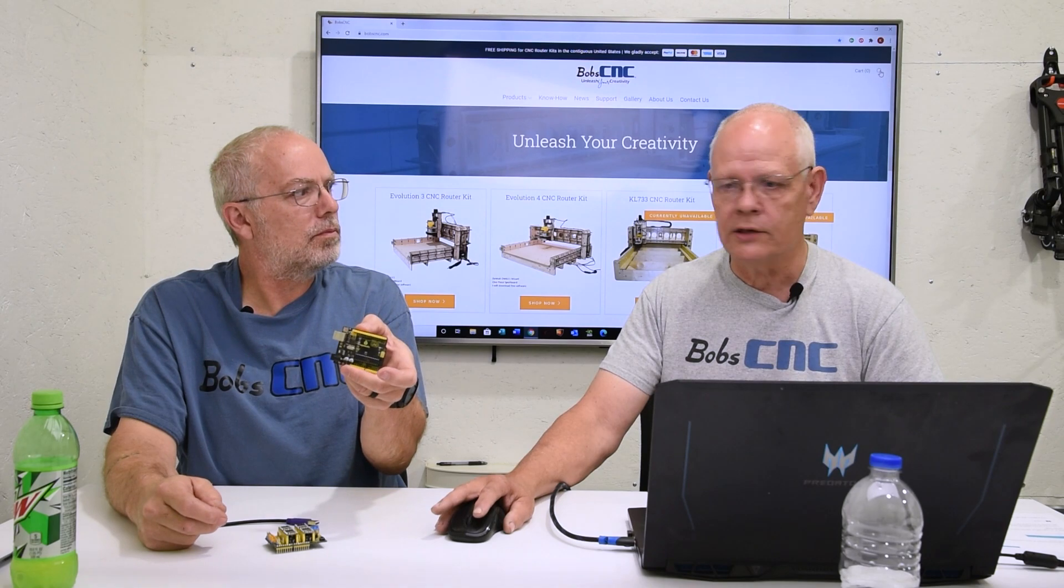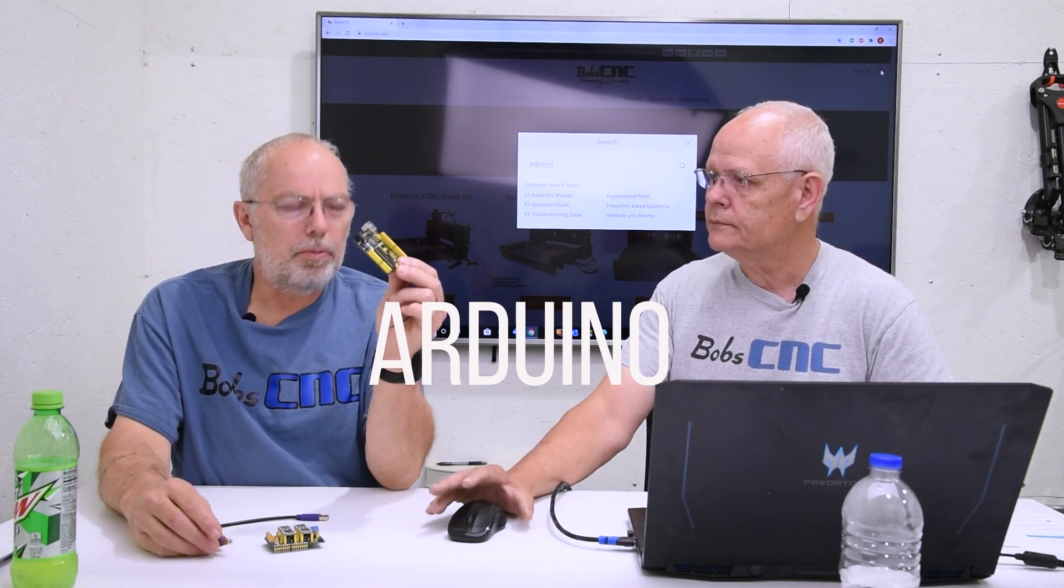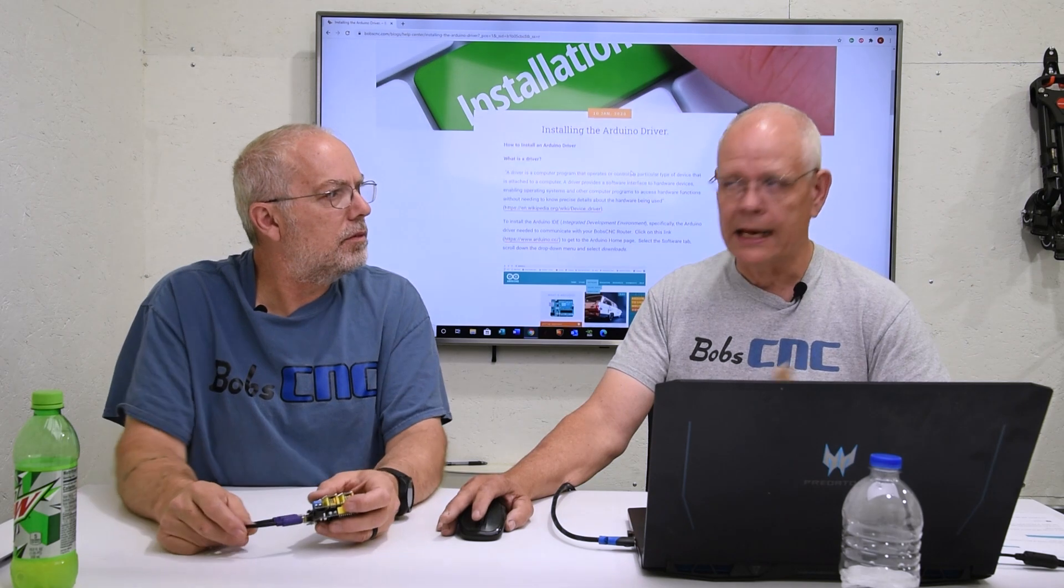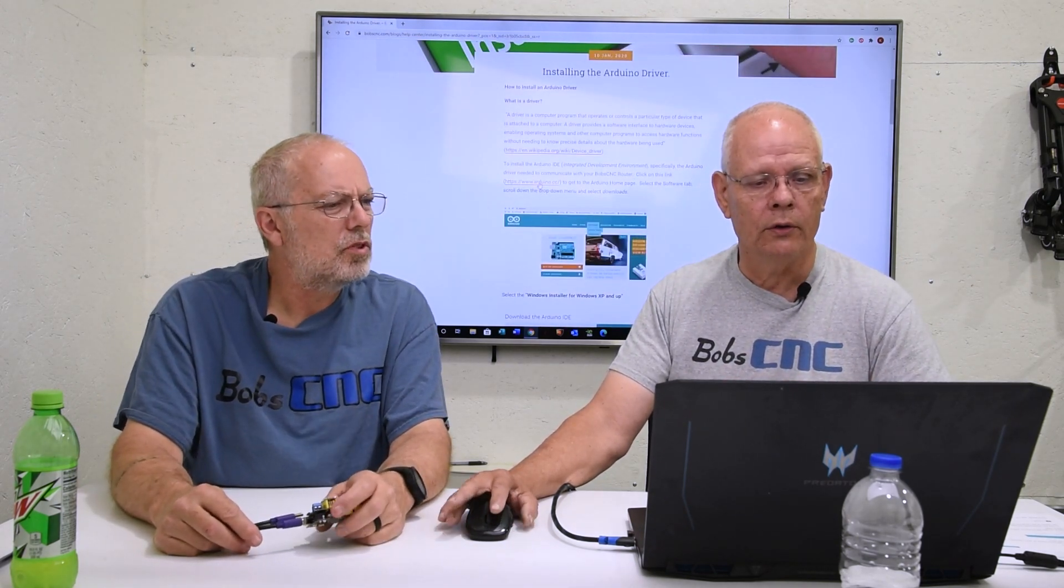If you go to the website, the very first thing you're going to want to install, because we have an Arduino based machine, is an Arduino driver. We have all the information you need on the website at bobcnc.com. If you go to the search button at the top right there, you can type in Arduino. This is the actual part of the controller they call the Arduino or the Uno. He's typing in that because he's written an article on how to install the driver.